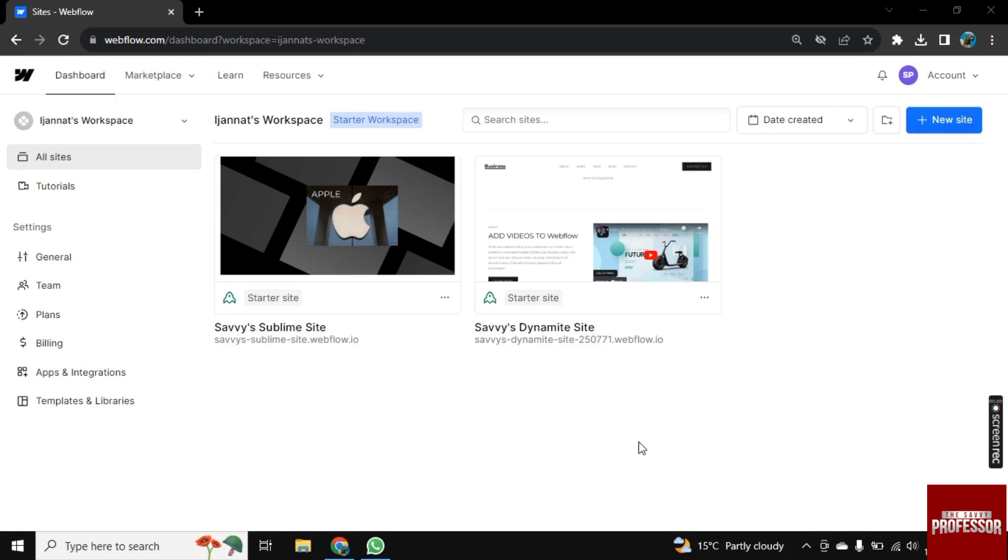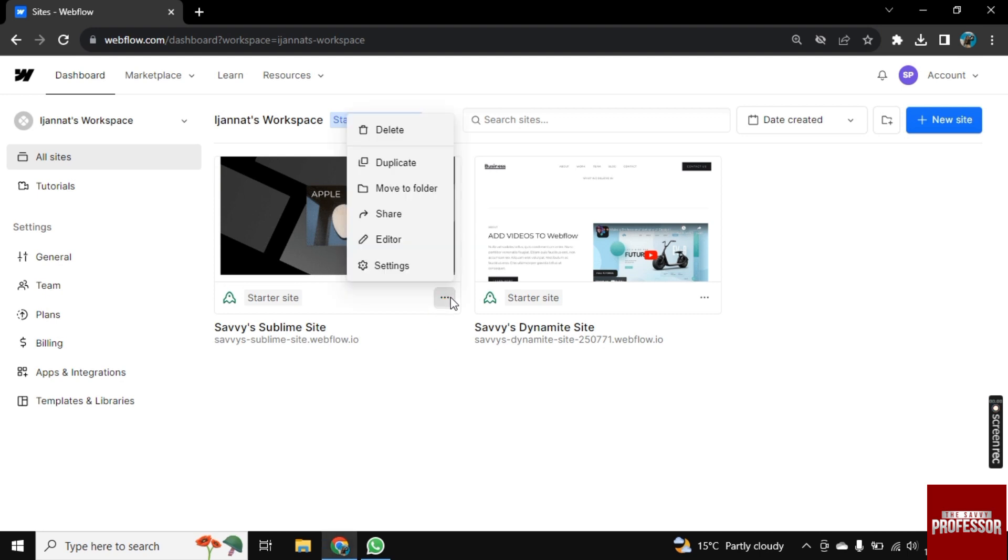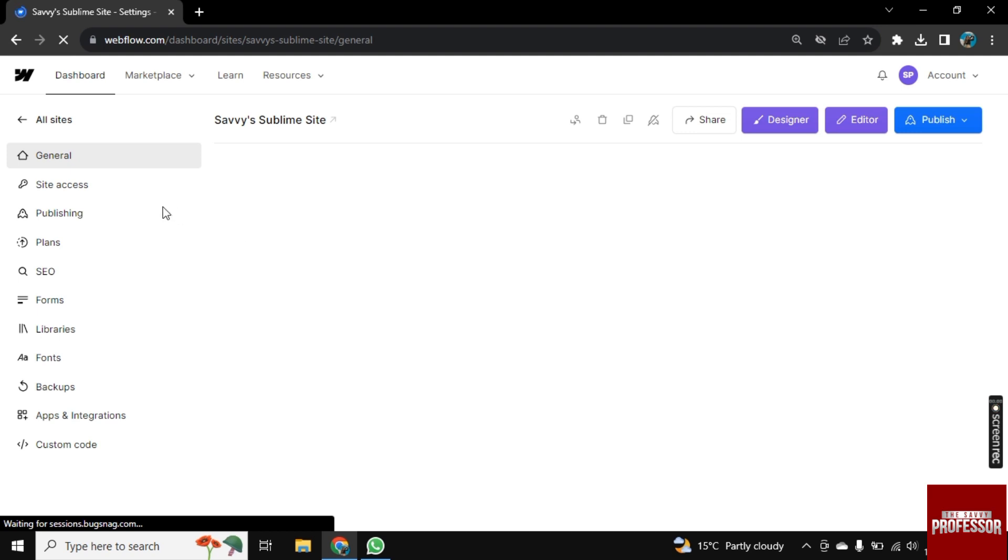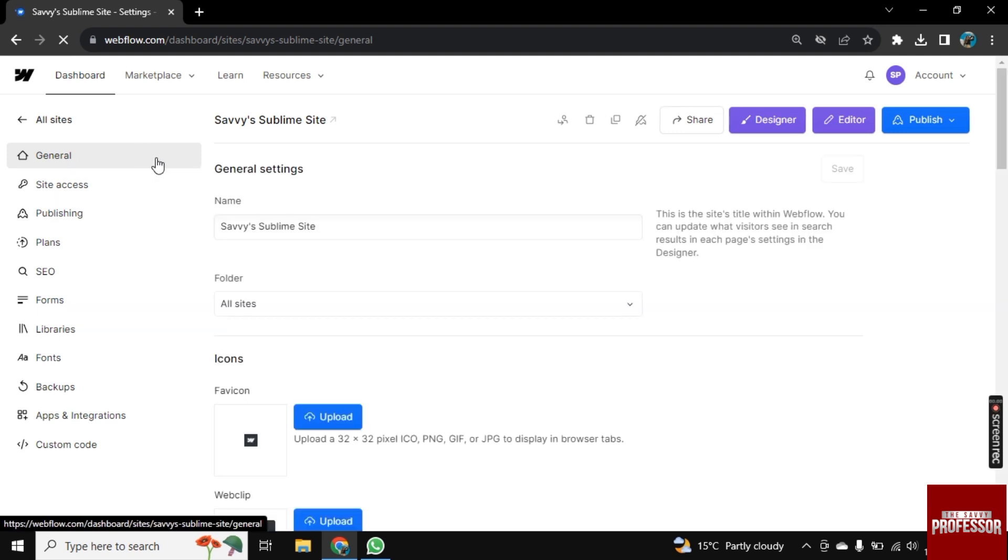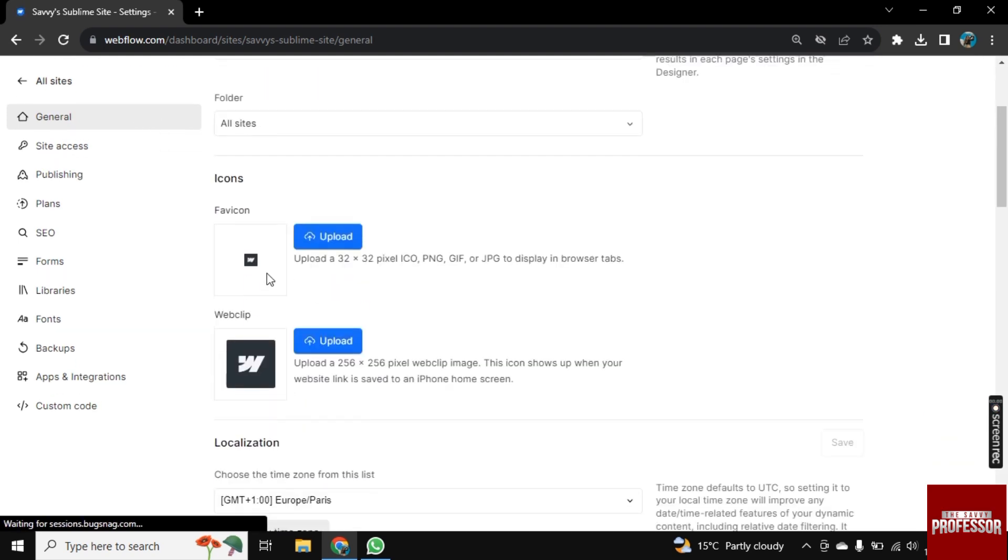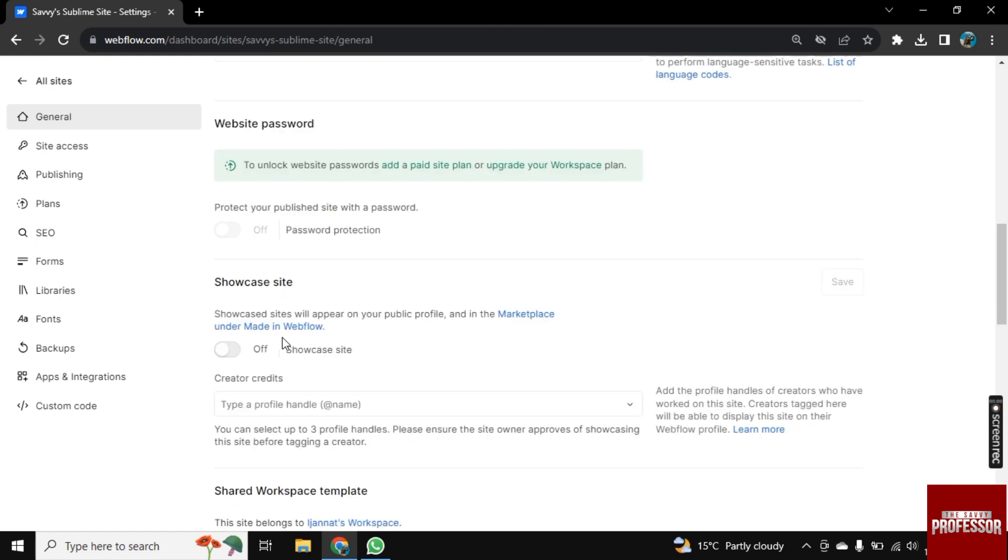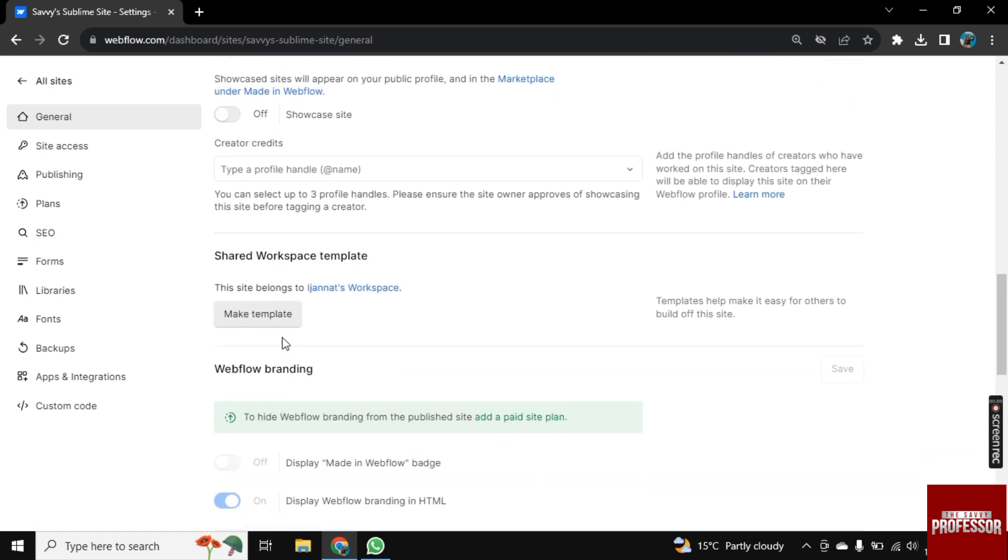For this, I am here on Webflow's website. Here you see these three dots - click on it and go to Settings. Once the Settings page opens, click on General, then scroll down until you see the Webflow branding option.